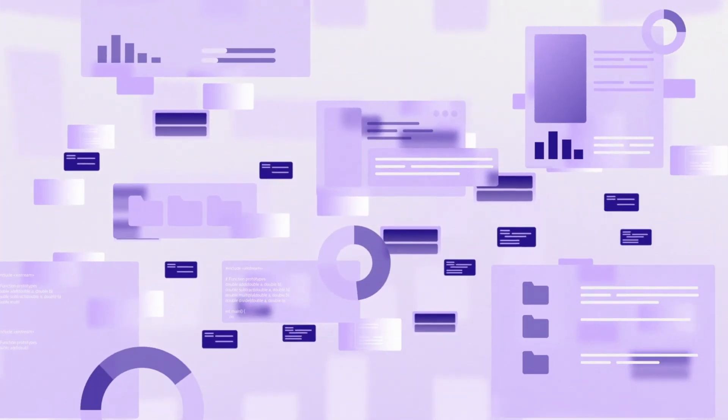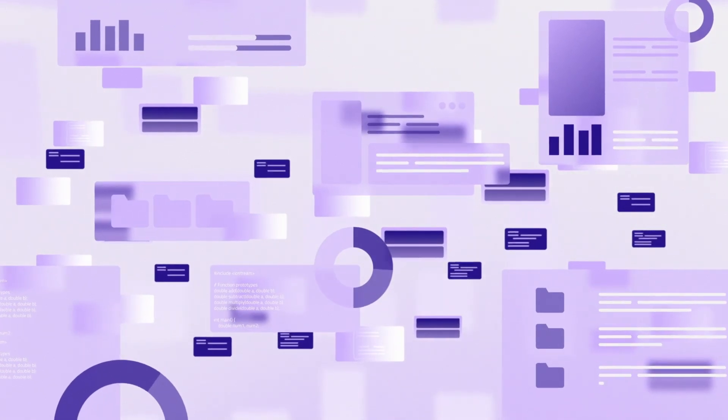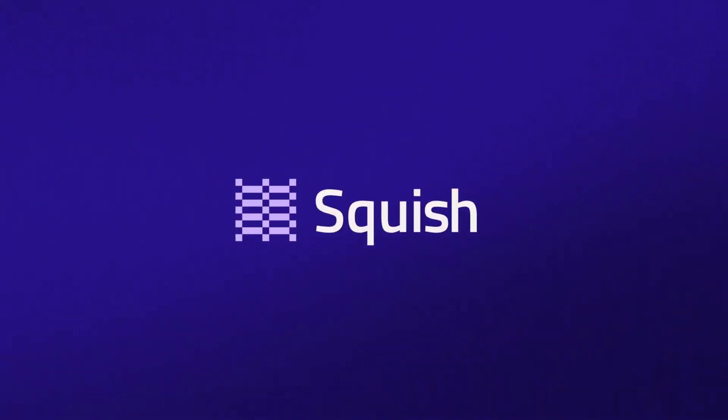If you want to support my channel, then make sure to check out Squish, which is today's sponsor. You'll find the link down below in the description. Try it out and let me know guys how you like it.